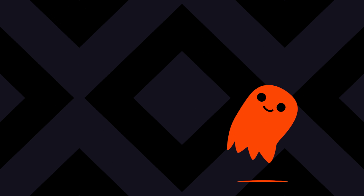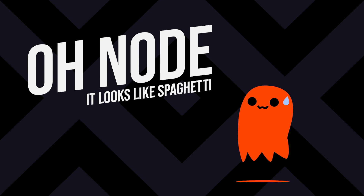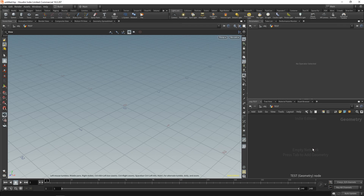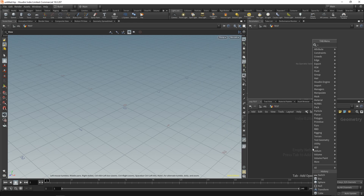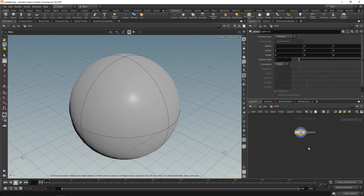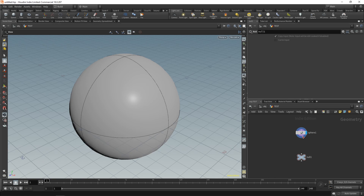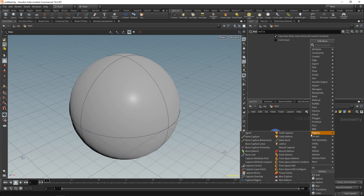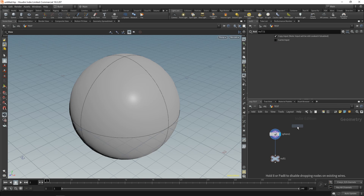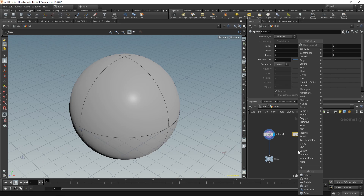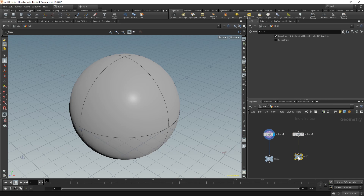When you go inside a node in Houdini and want to drop down a new node, there are multiple ways of connecting it to other objects. If we drop a null, the most common way is to click on the output and plug it into the input. However, if you click on an output and then press Tab and type 'null', it will connect automatically.